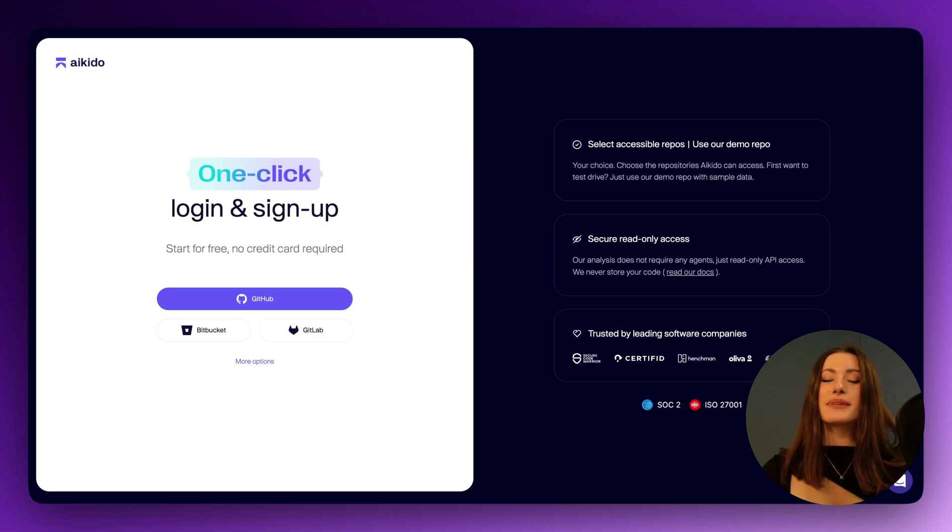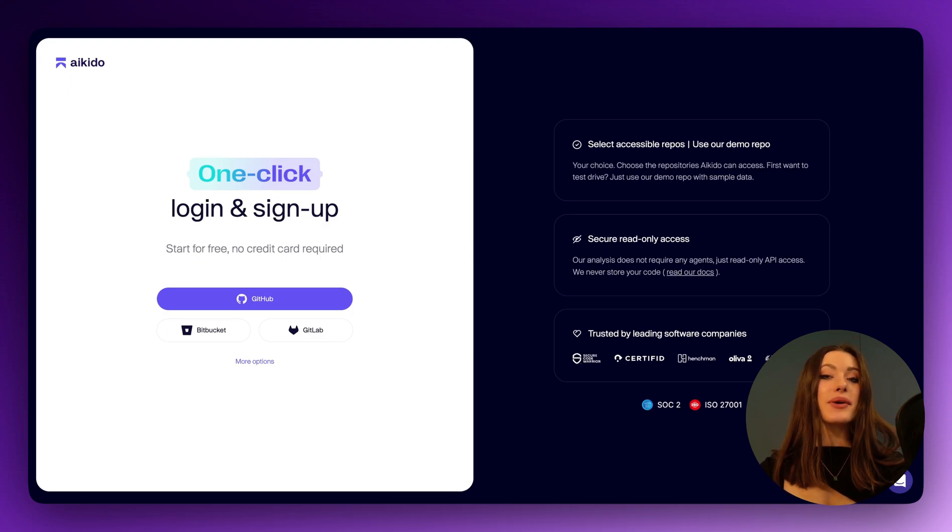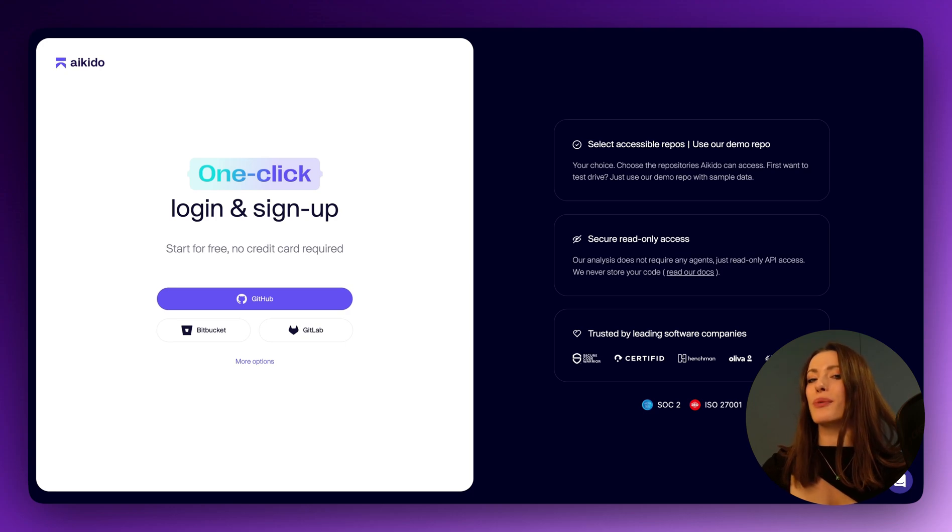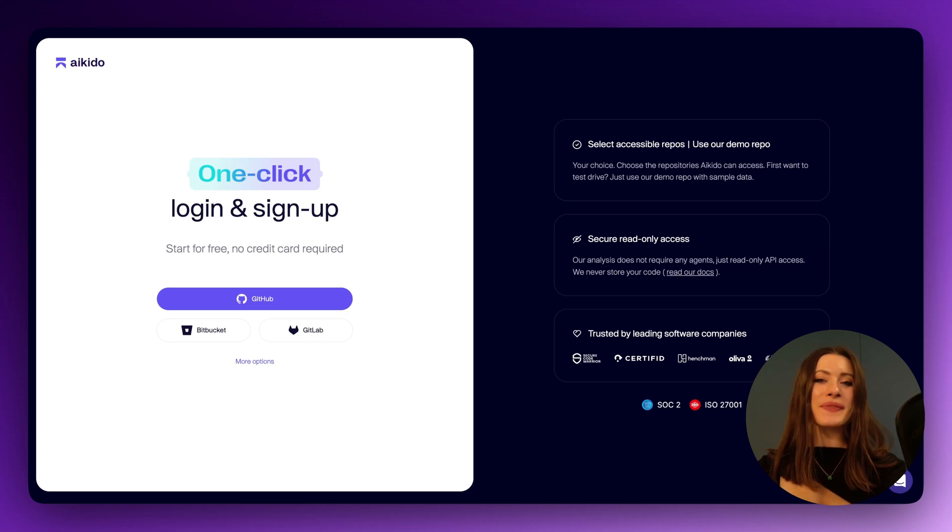Hey everyone, it's Mia from Aikido Security and today we are going to be exploring how Aikido can assist you with all things domain and API security.